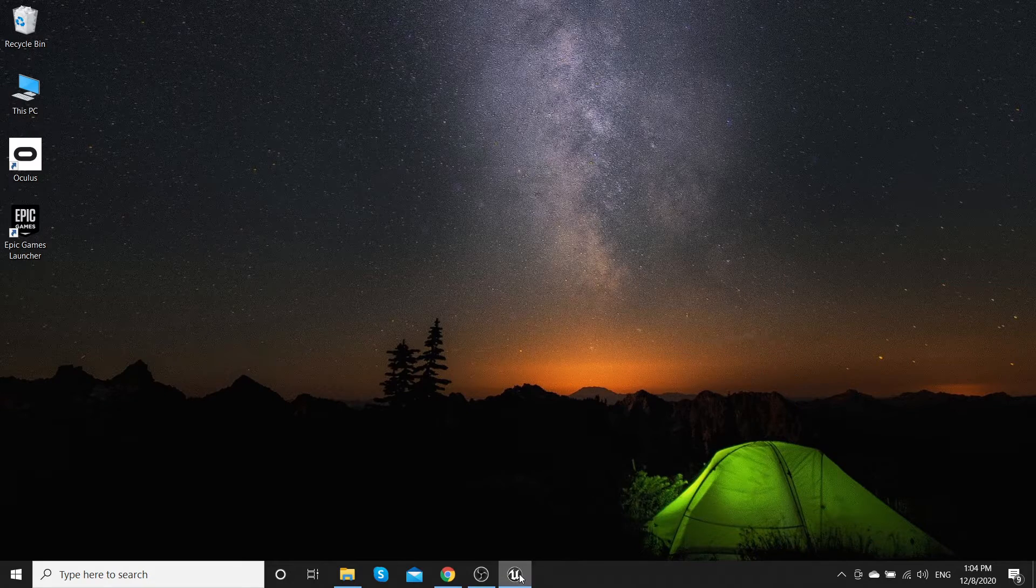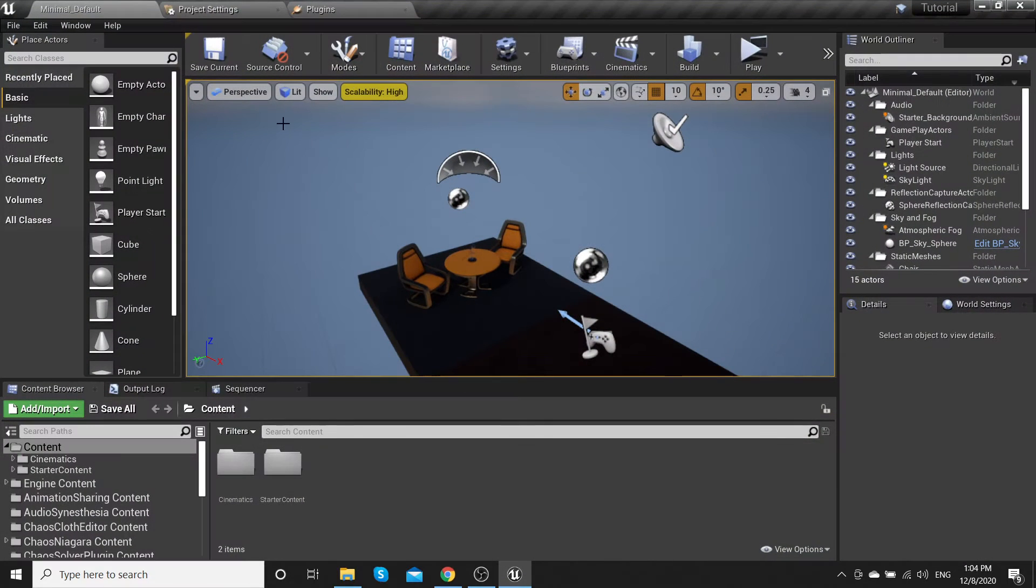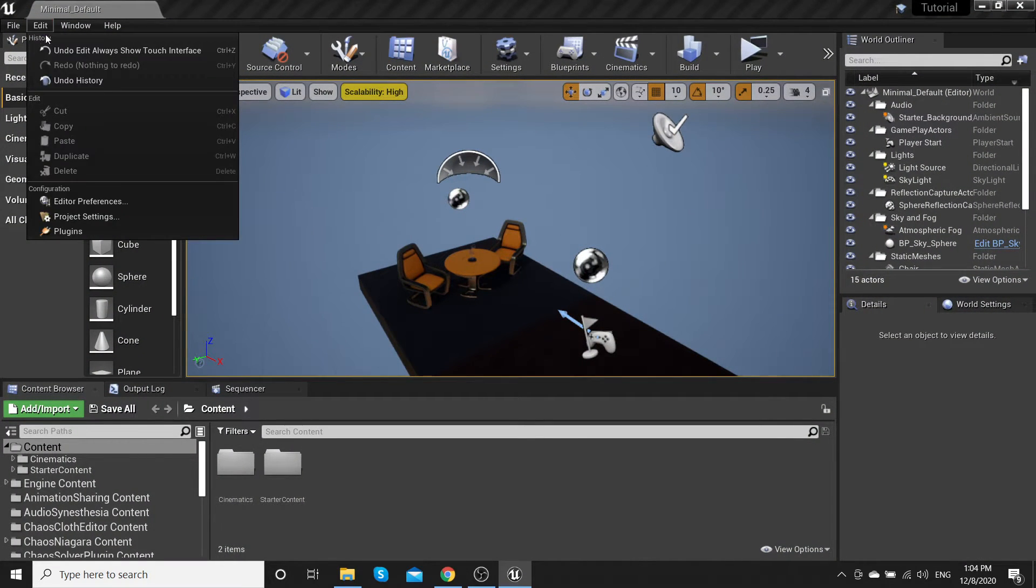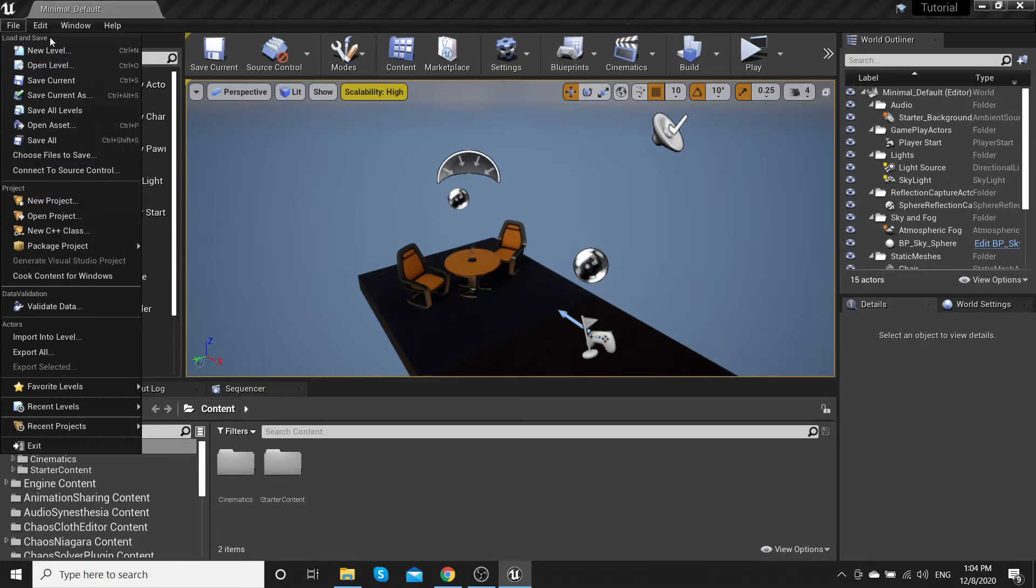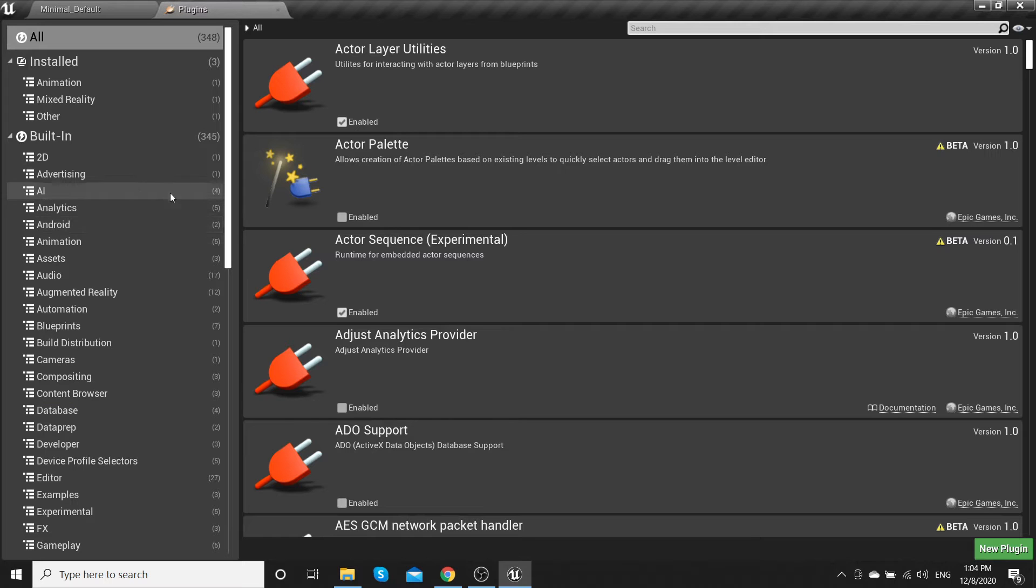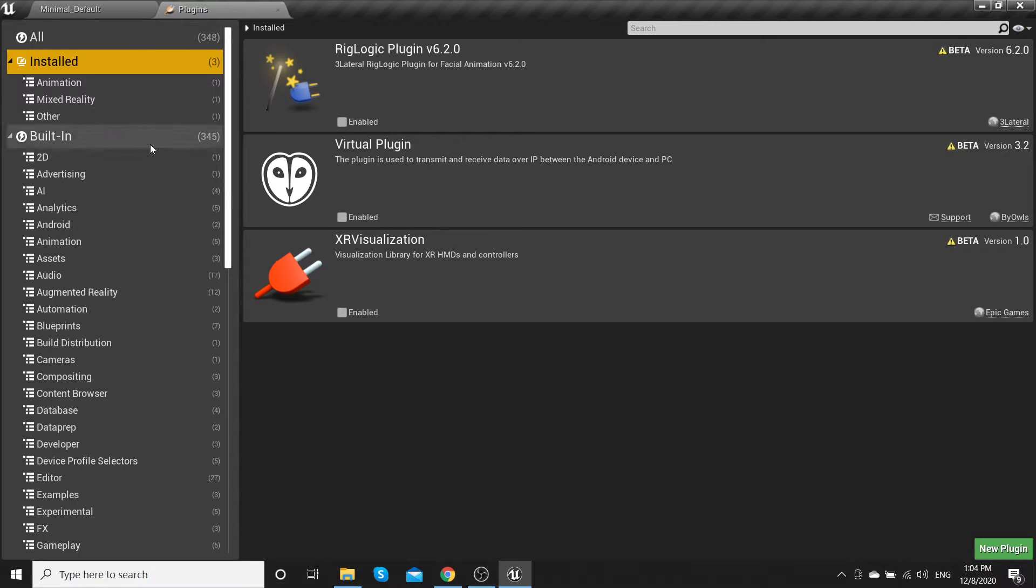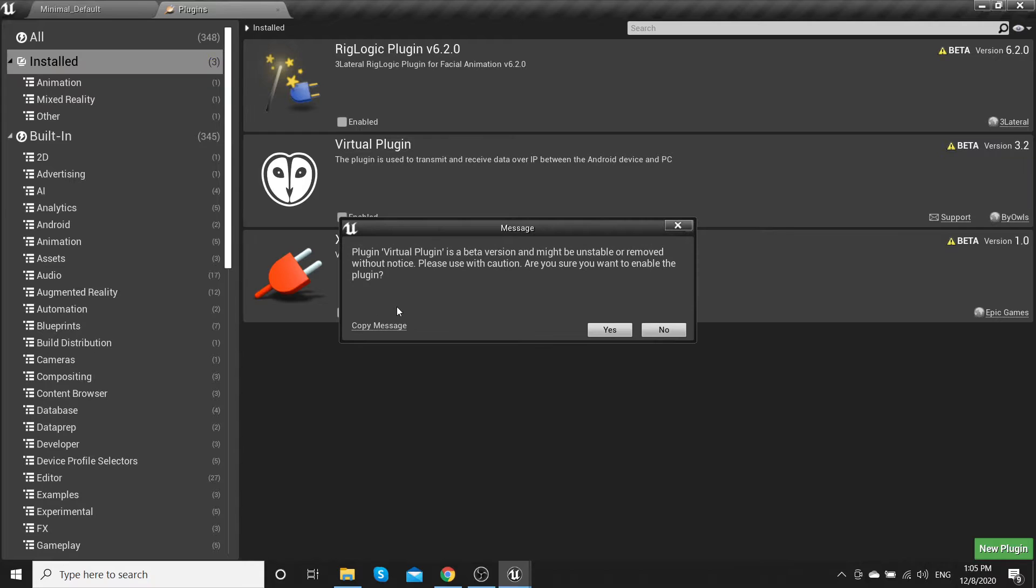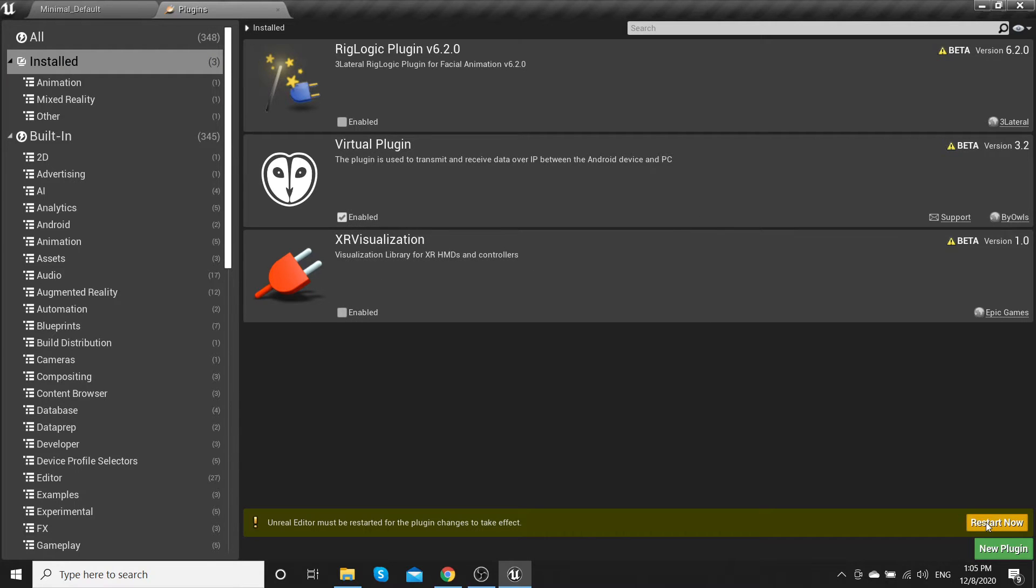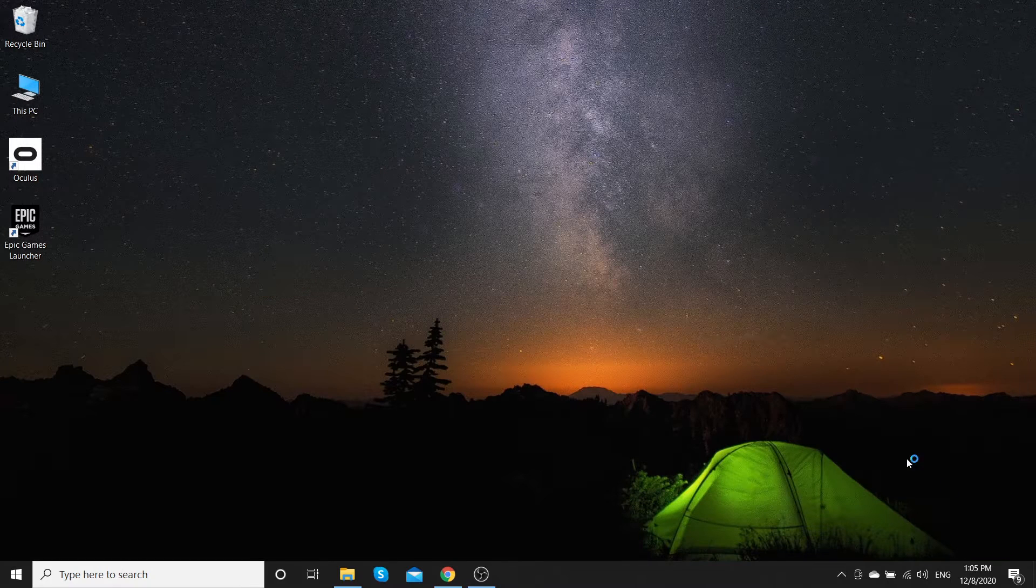Then go to your project, edit, plugins, install and enable virtual plugin, and restart.